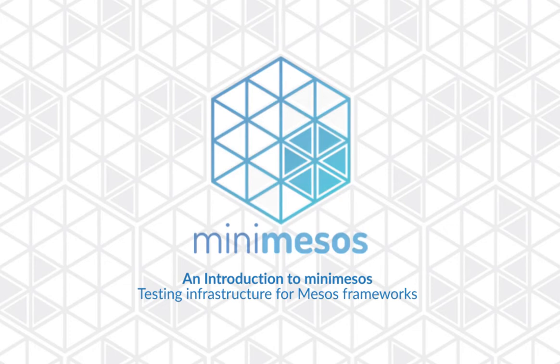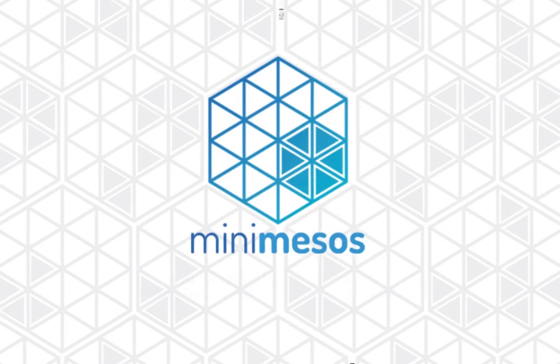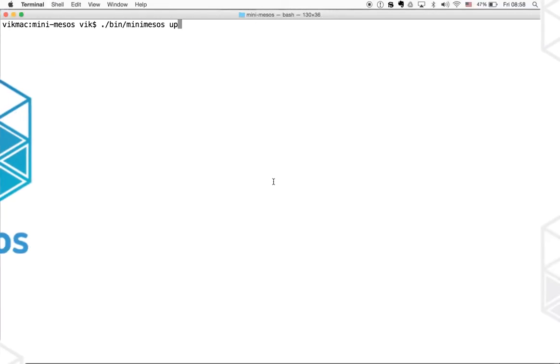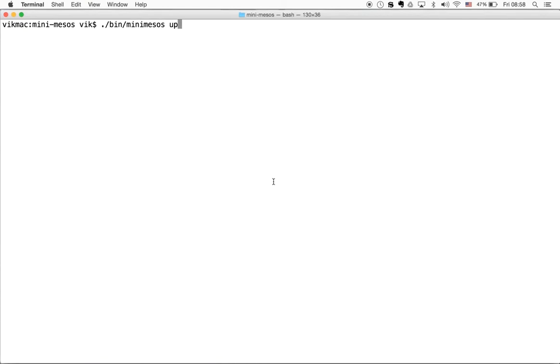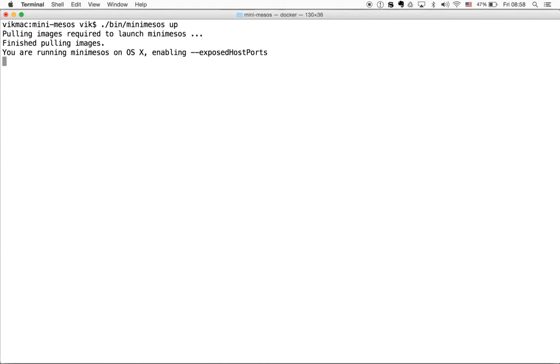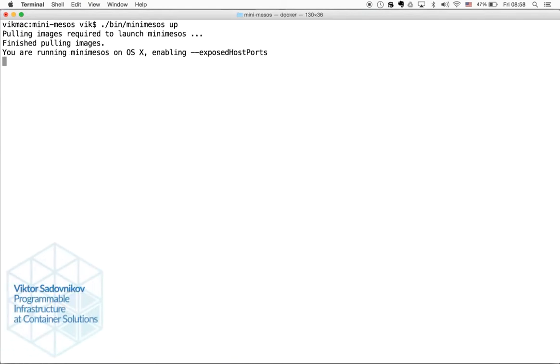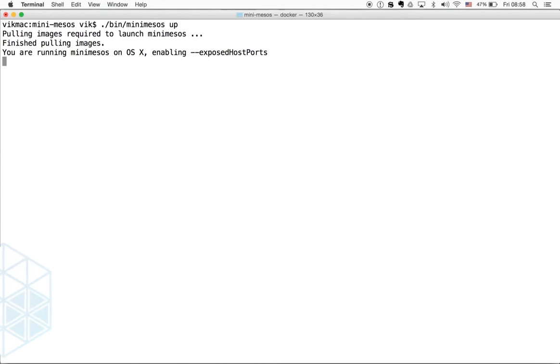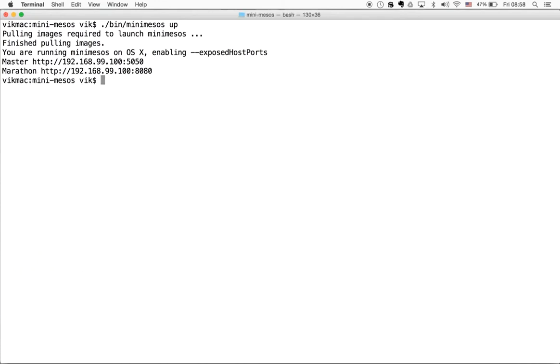Mini Mesos provides testing infrastructure for Mesos frameworks and it's about actually two things. At first, its command line interface allows you to bring Apache Mesos cluster up within a few seconds and every element of that cluster will become available as a Docker container.